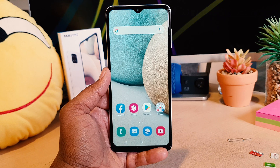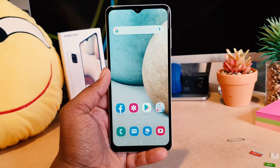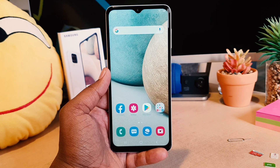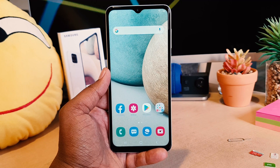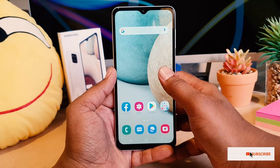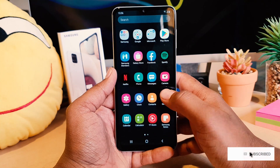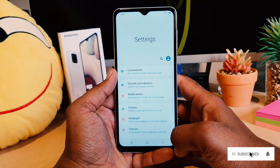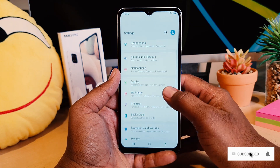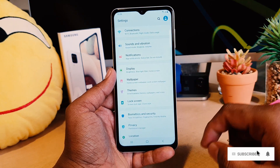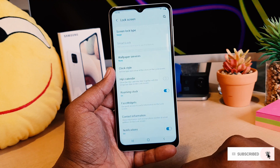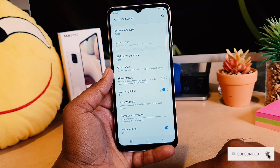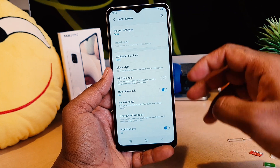You might have recently bought the Samsung A12 and you might want to set a pin, pattern, or password. In order to do that, you need to go to your device Settings section. After clicking there, scroll down and you're going to see something that says Lock Screen.